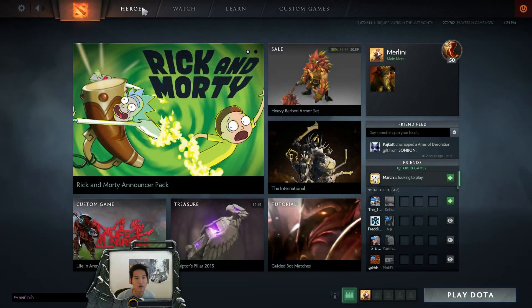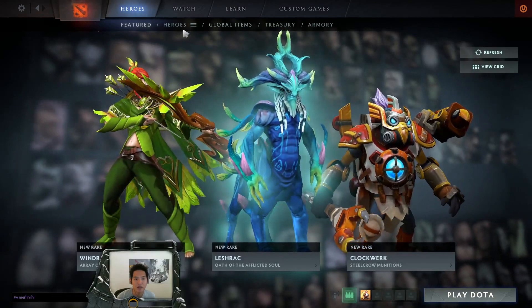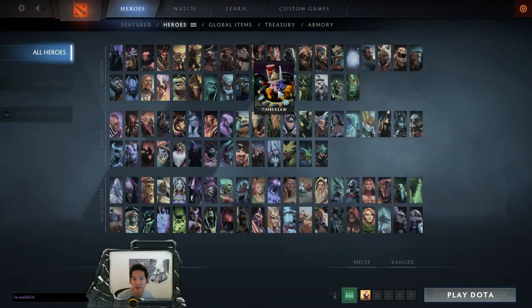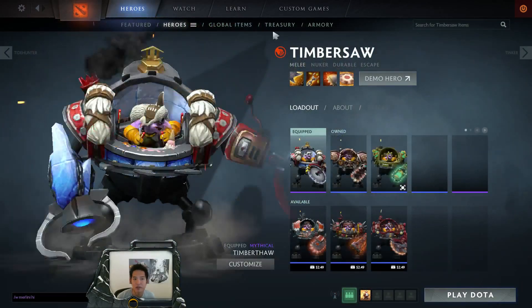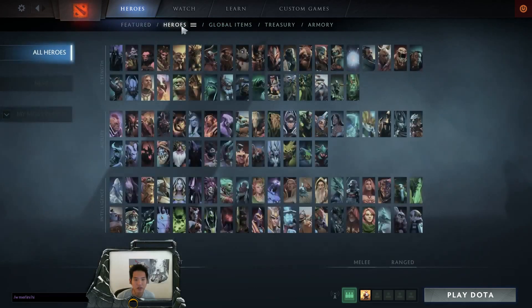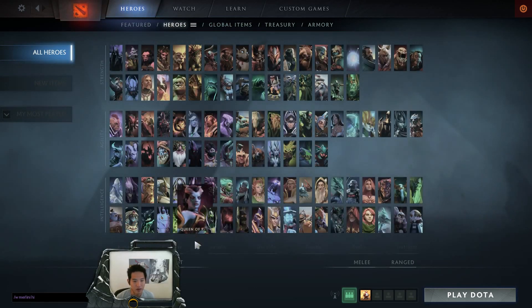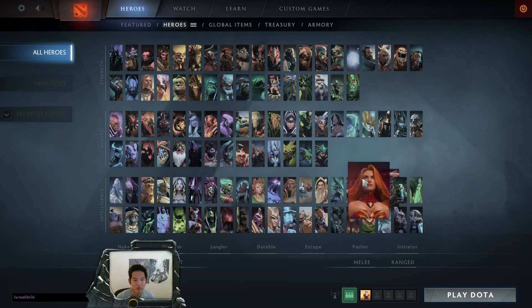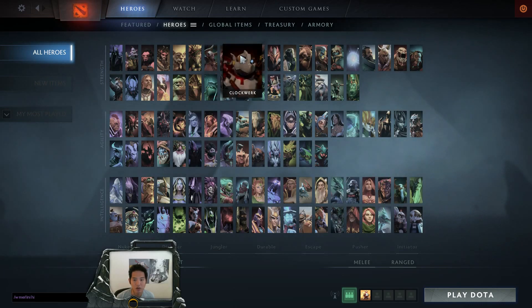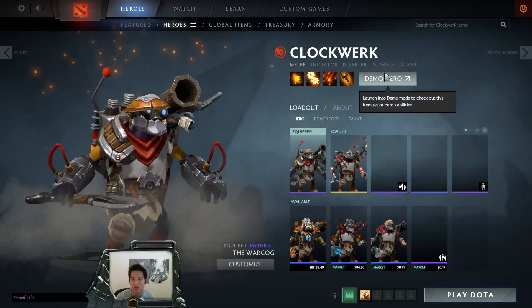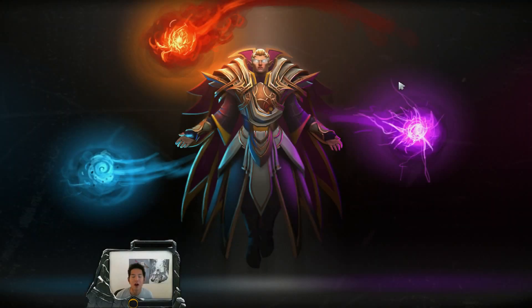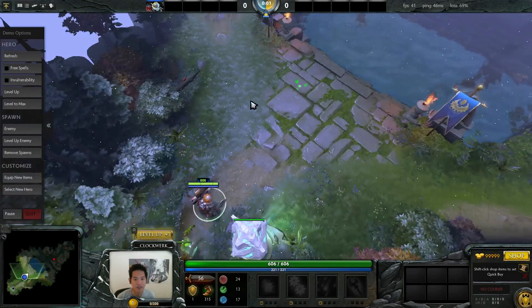Also a new thing that is in reborn is actually having the ability to demo heroes. Let me choose a hero that has something that I can point cast with. I will choose clockwork. So you just click on the hero, you click demo hero and it automatically sets you up in like a semi cheat game where you can level up your hero and you can do cool stuff very simply.